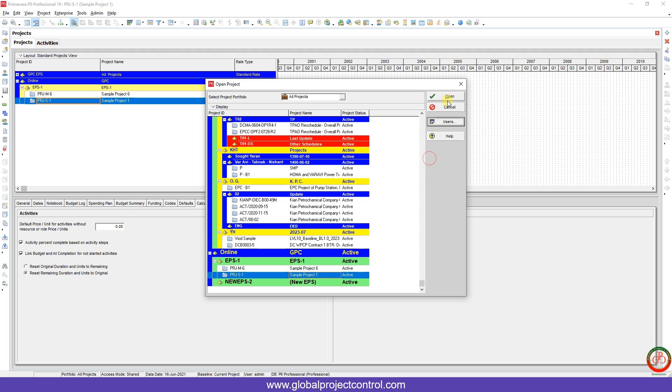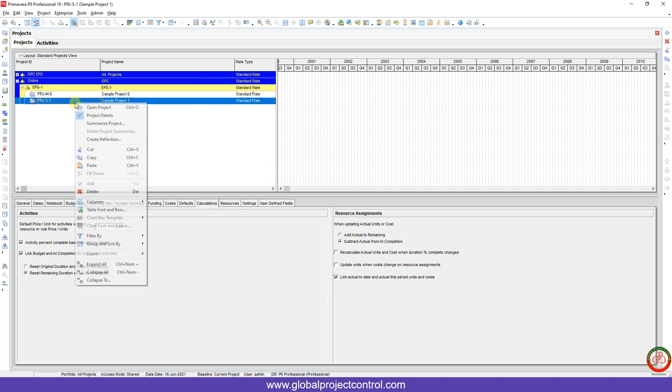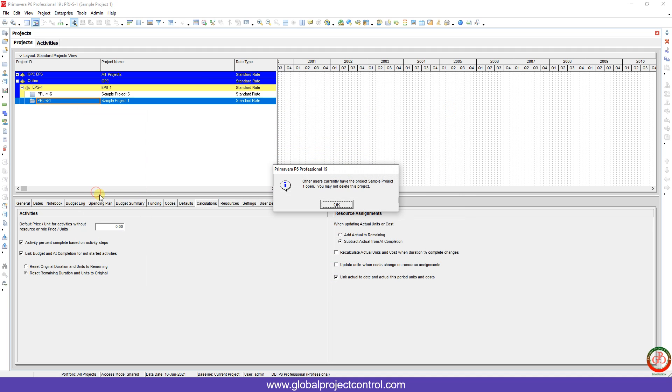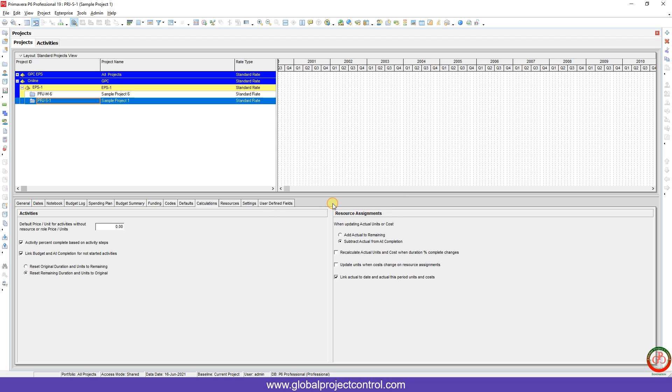But if I try to delete this one, I face this issue: other user currently have the project Sample Project One open, you may not delete this project. This error happens on the database. You need to use third-party software in order to solve it.